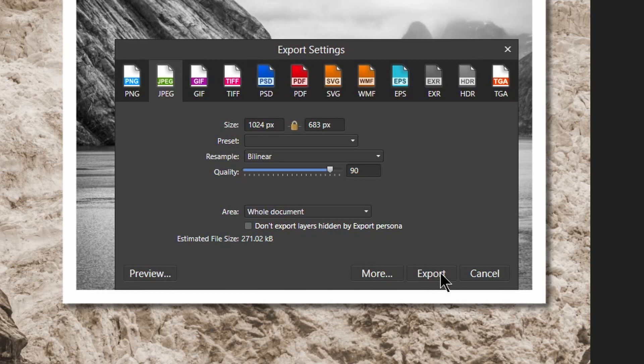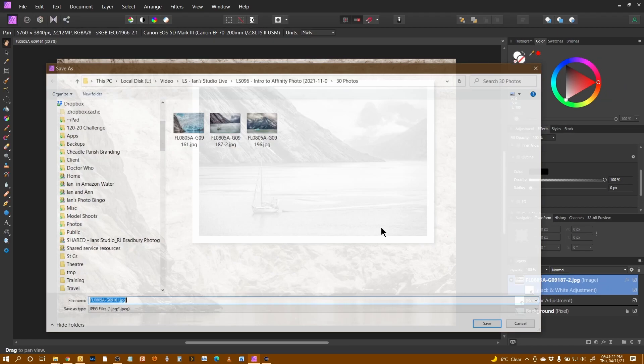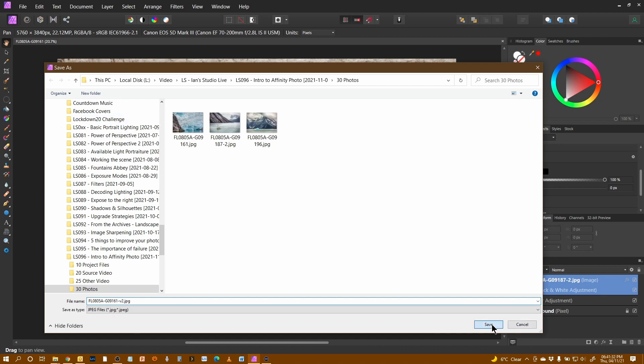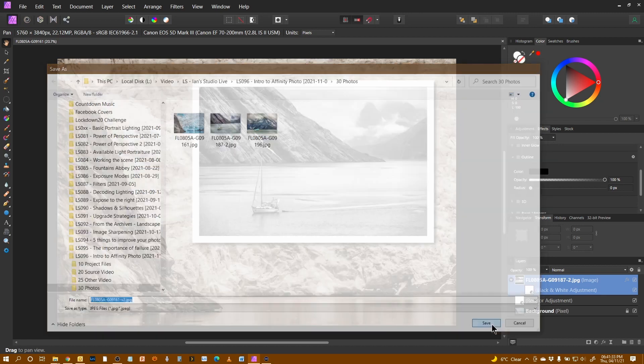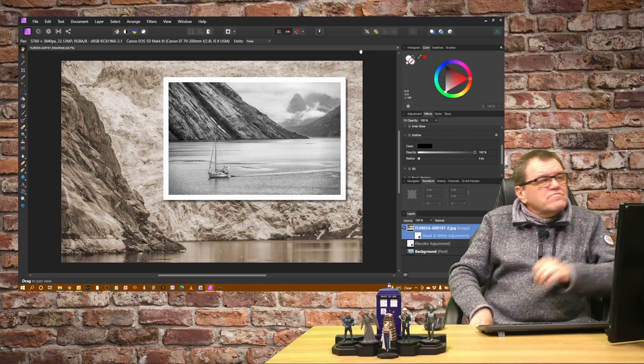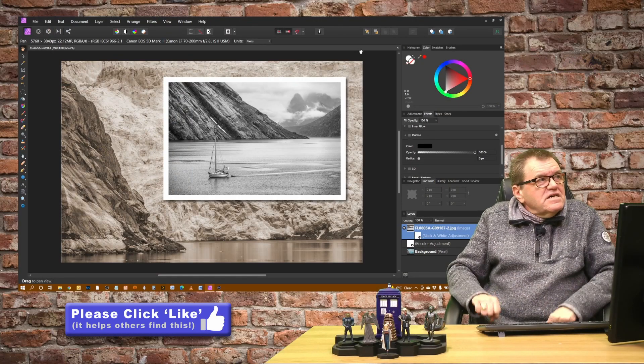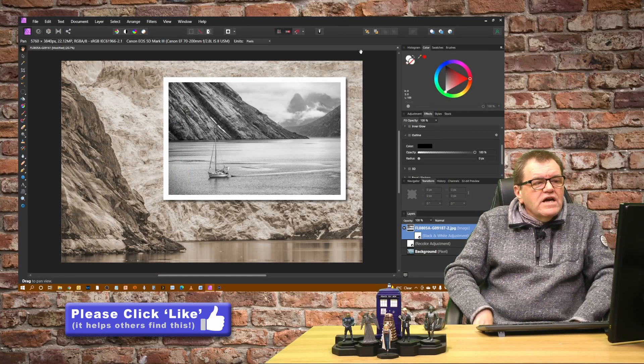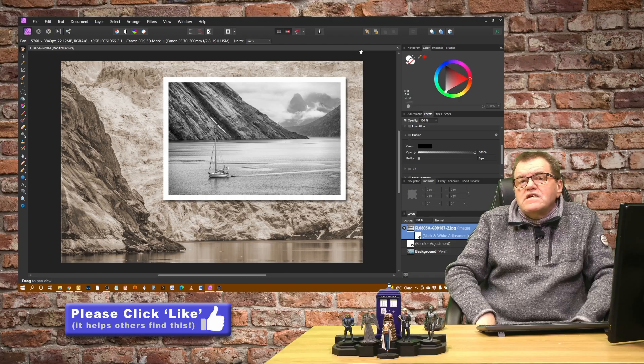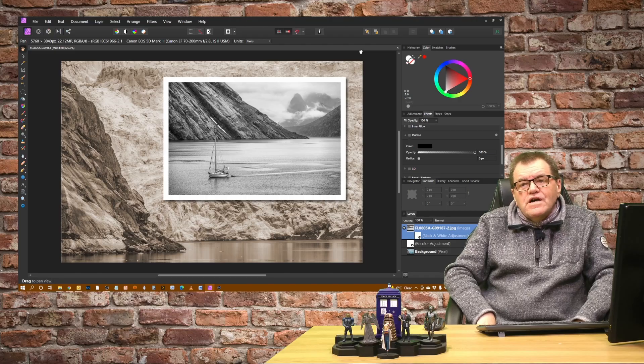And I'm just going to export that. It offers it in the folder where I was. And I'm just going to say V2 because I don't want to overwrite my other files. So save. And that's done it. And that is how you export files within Affinity Photo.